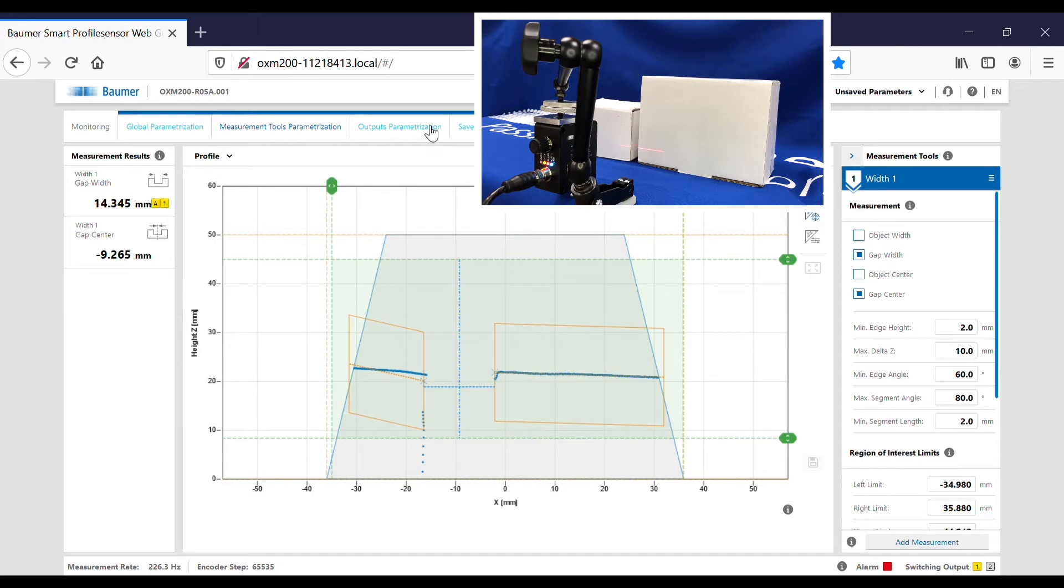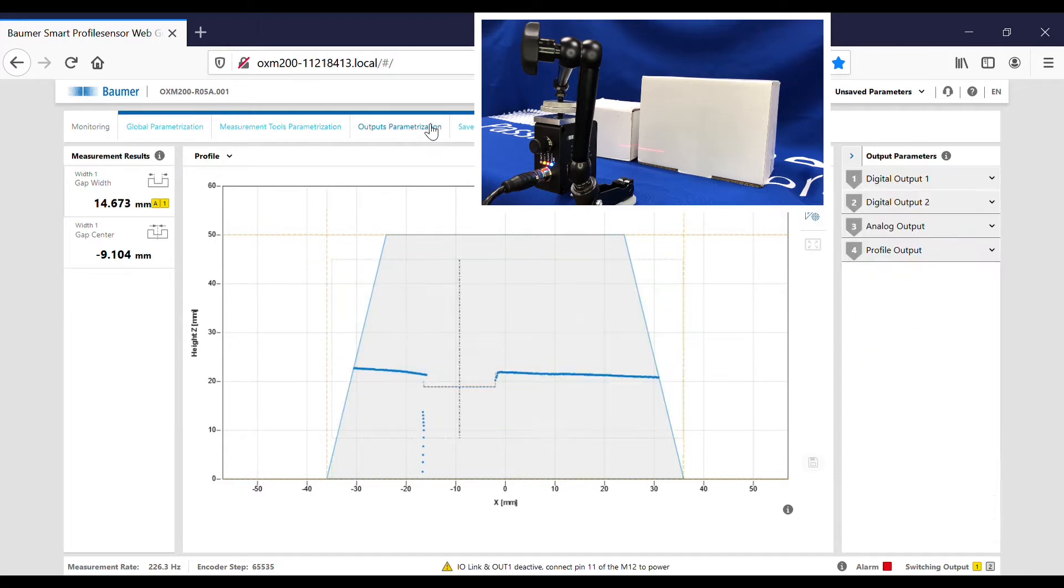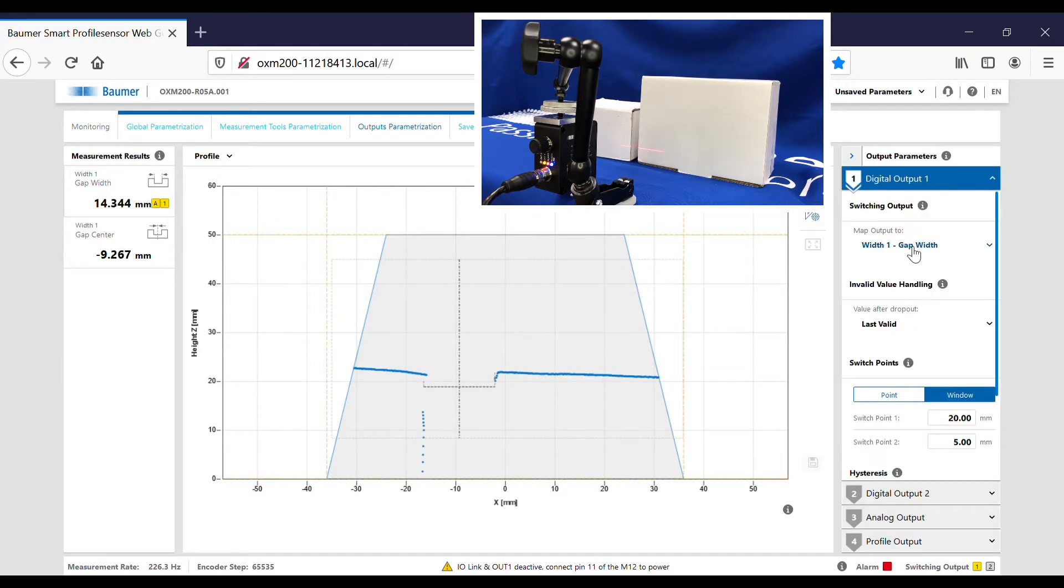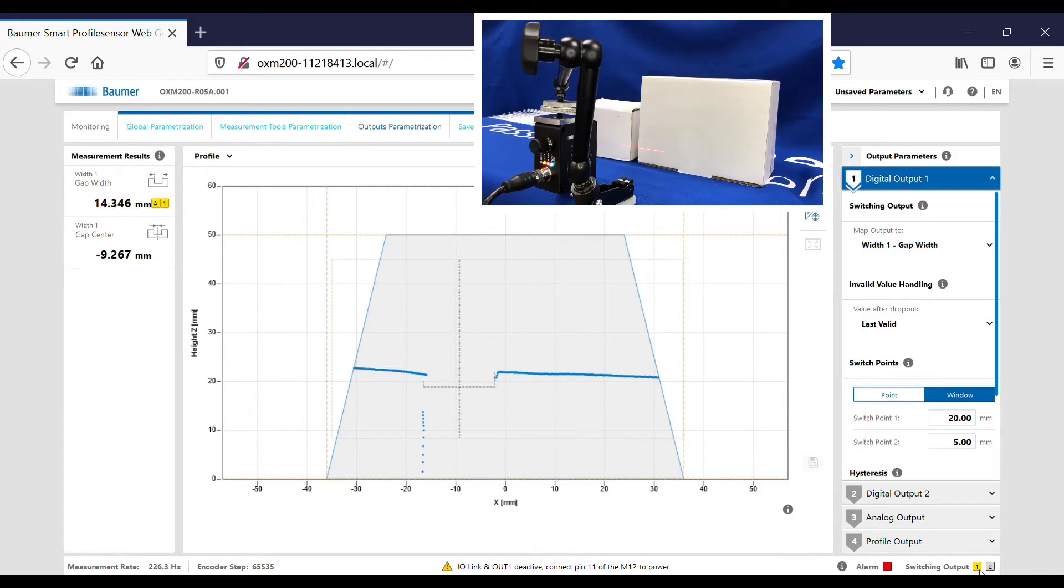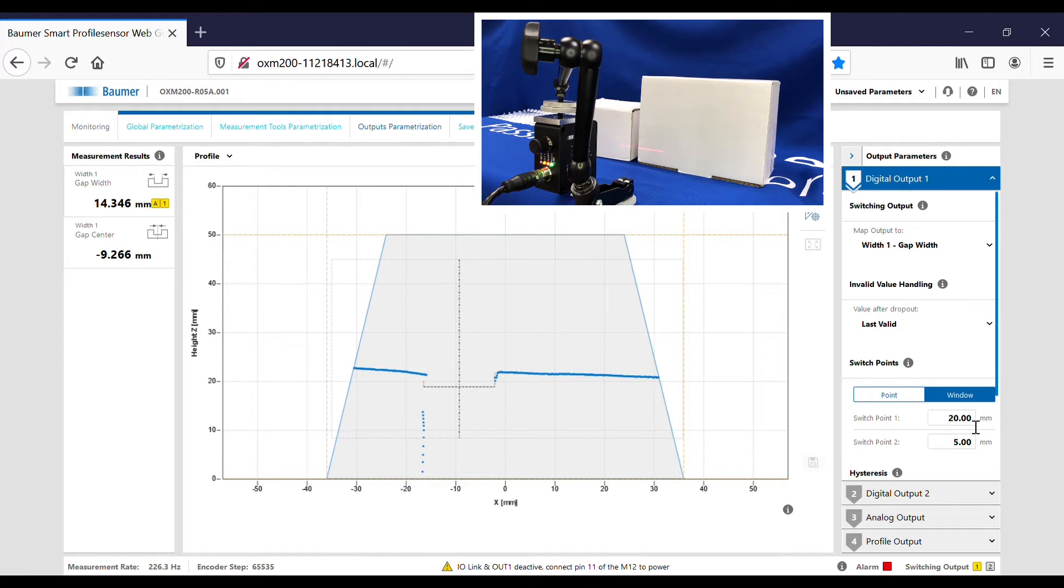If I show you where the outputs are, I've assigned the digital output to the gap width and you can see the output turning on and off here. I've set the switch point between 5 and 20 mil is okay, outside of that is no good.